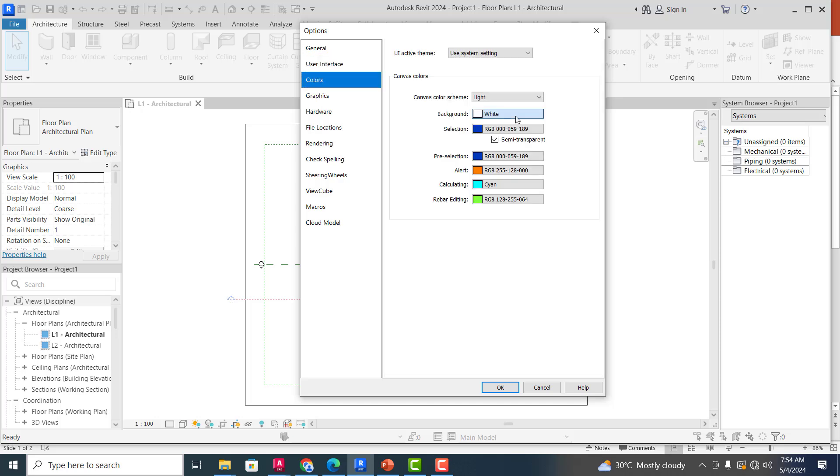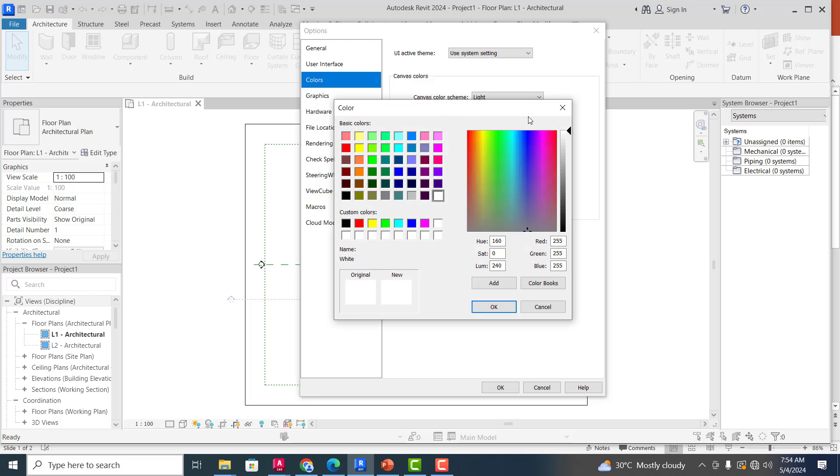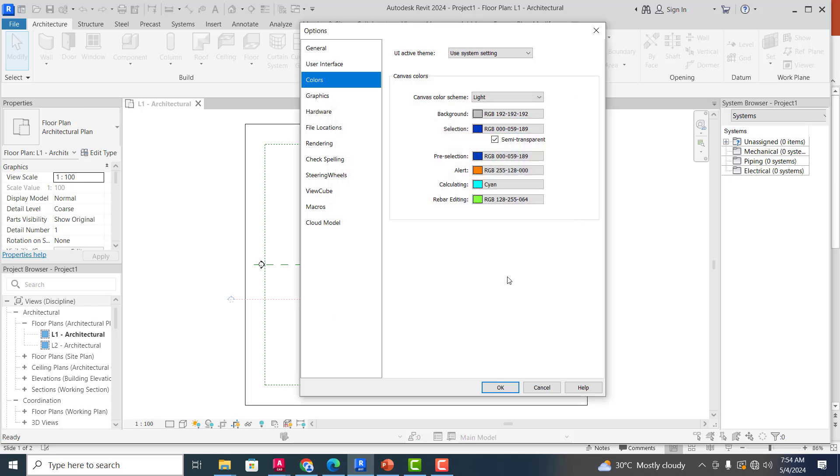You can see the background color here is actually white. I can probably change that color to another color that I feel is better. The selection, pre-selection, alert, calculating rebar, editing—these are the colors it's going to maintain for me. As we proceed, you are going to see all of these colors.